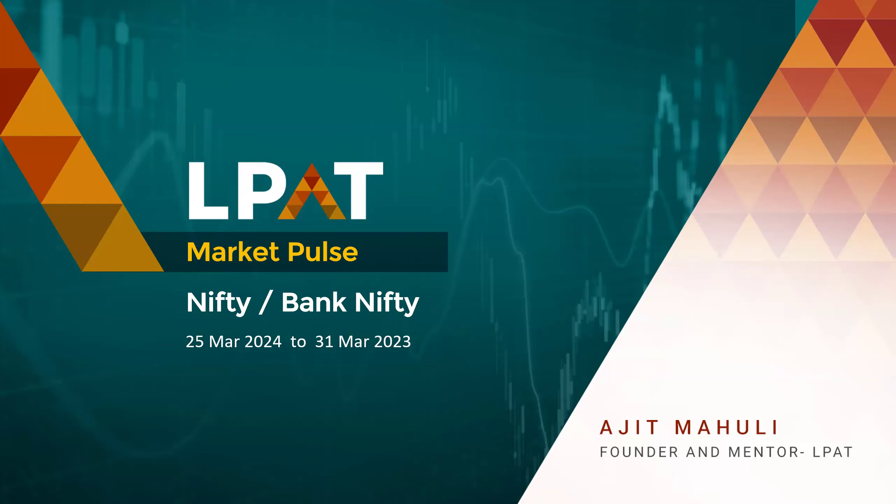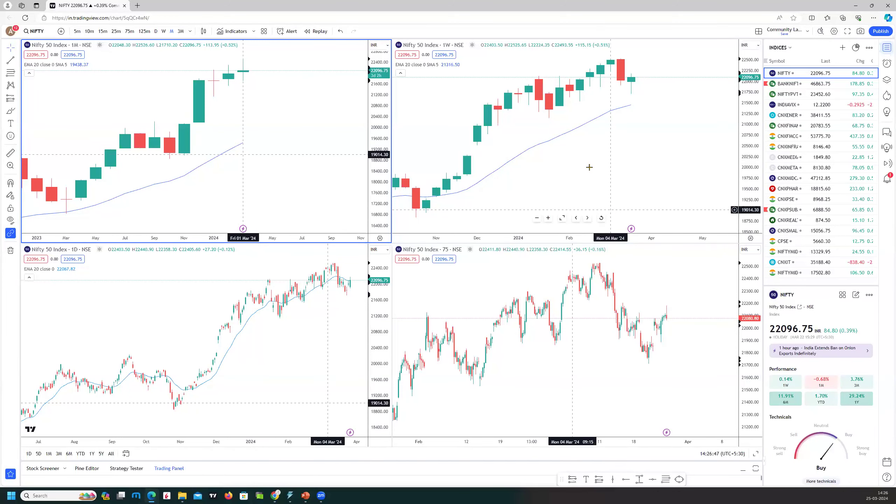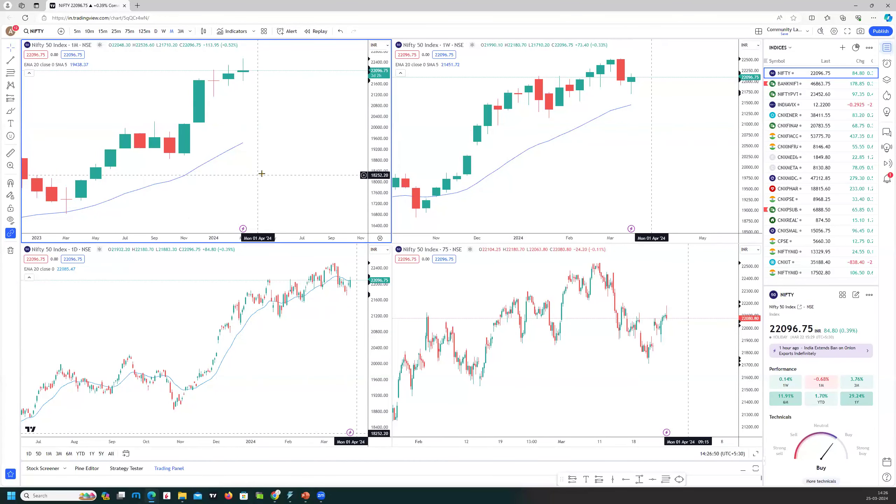Let's take a look at what the indices have been doing and are likely to do in this week. This is going to be an expiry week and also a short week because we have holidays Monday and Friday, so it'll be a three-day week with the monthly expiry for the indices. So volatility is expected to probably rise.